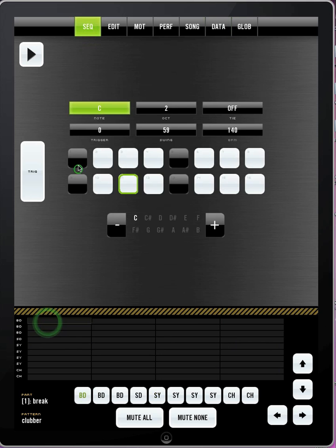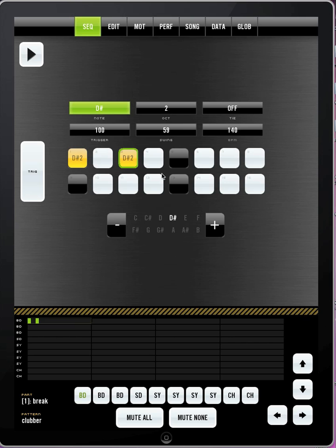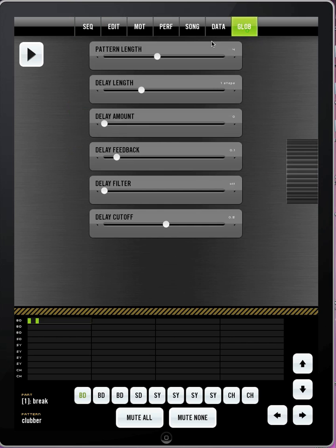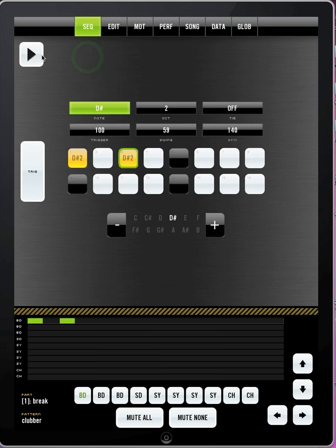And I can go in and start putting in some drum sounds. Right now this pattern is four bars long. When you are starting out, it's good to just bring it down to one bar. To do that, go to the global page and do pattern length one. So now it's just one little thing over and over again.